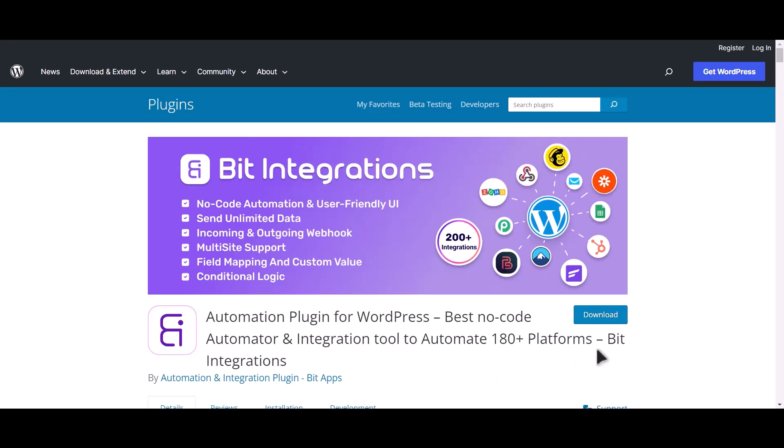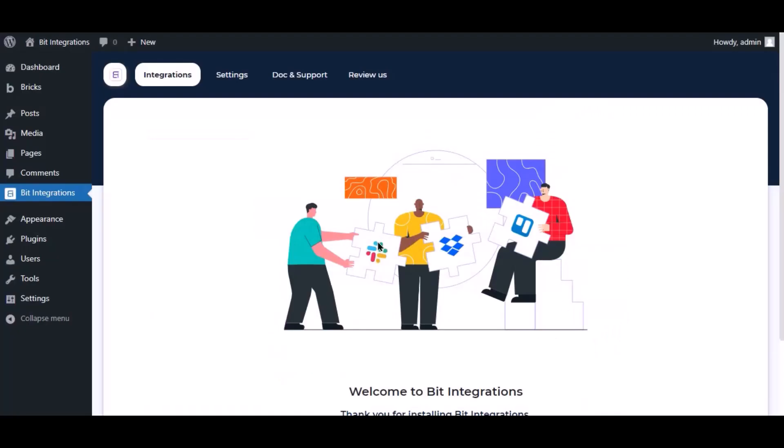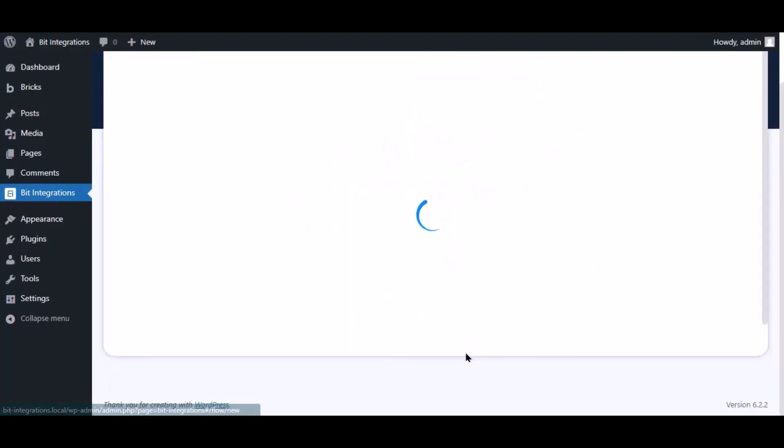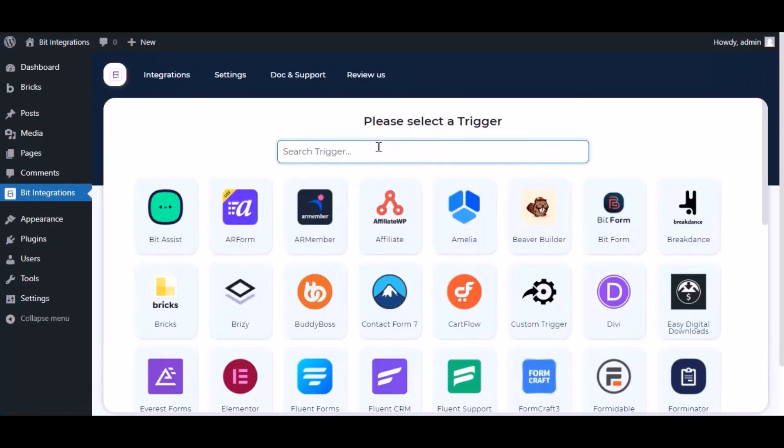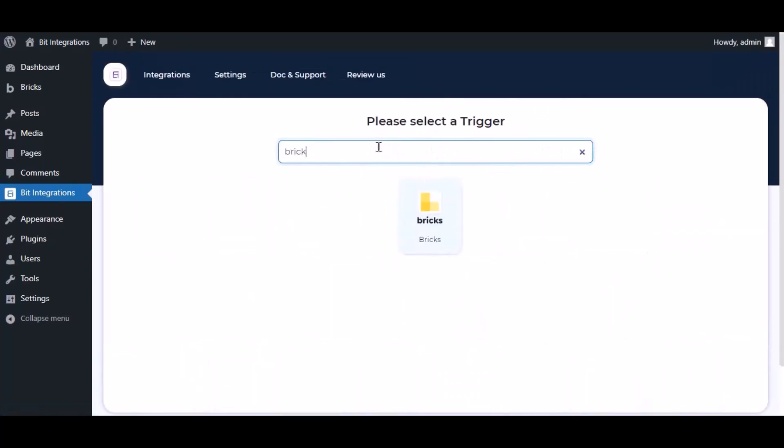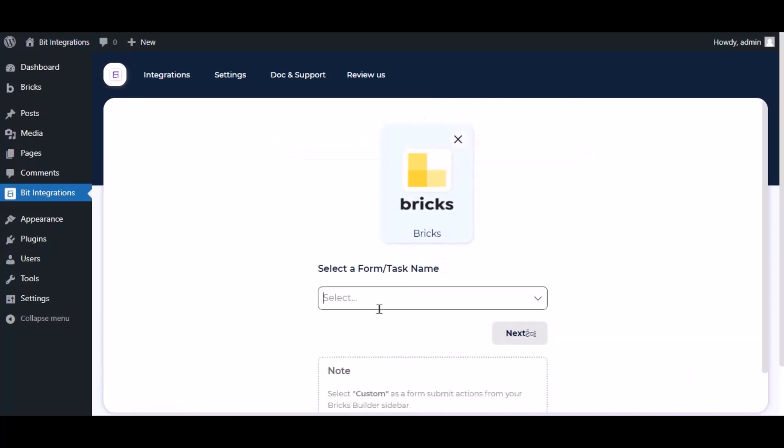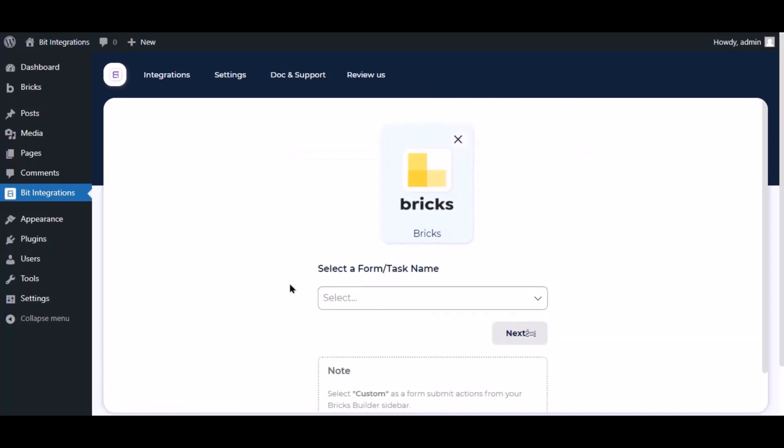I am utilizing the Bit Integrations plugin to establish a connection between these two platforms. Let's go to Bit Integration dashboard, click create integration, and search and select Bricks as the trigger. To successfully integrate with Bricks, select custom from the forms action setting.